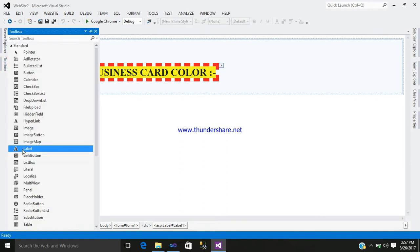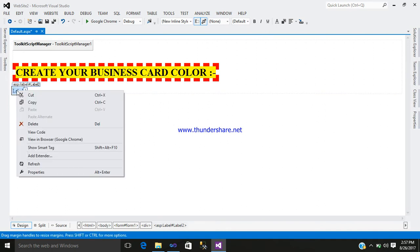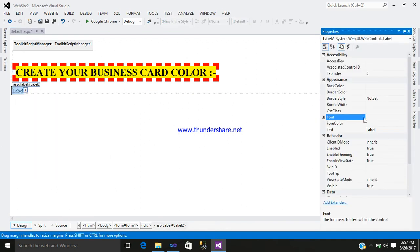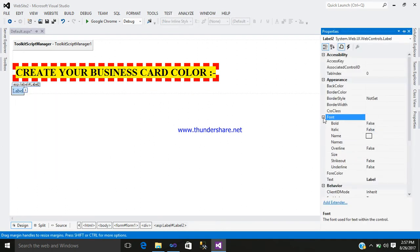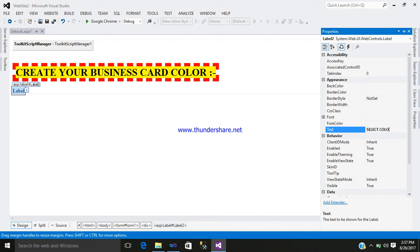After adding that, I will add another Label Control. Right click on your Label Control, go to the property, set the font as bold. And inside that text, just simply write: Select Color.